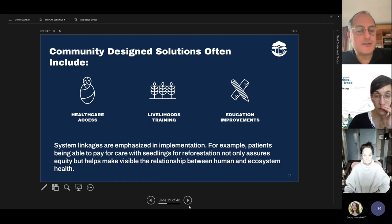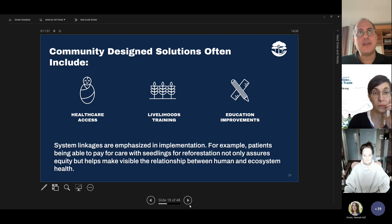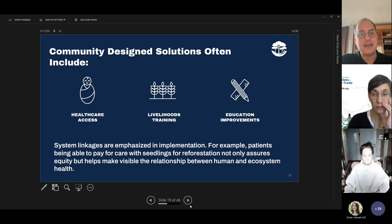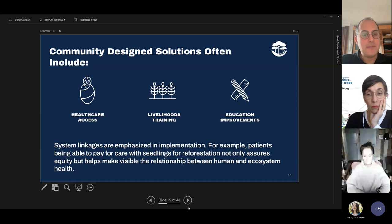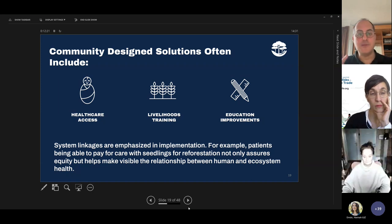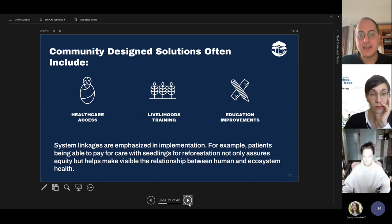Next slide. Communities typically design solutions that include access to healthcare, livelihoods training, and educational improvements. What's interesting is that the solutions are always systematically linked. For example, communities have designed solutions whereby patients can pay for healthcare with seedlings for reforestation — this not only assures equity but makes the relationship between human and ecosystem health visible for everyone. It's also more equitable because anyone can plant seedlings.